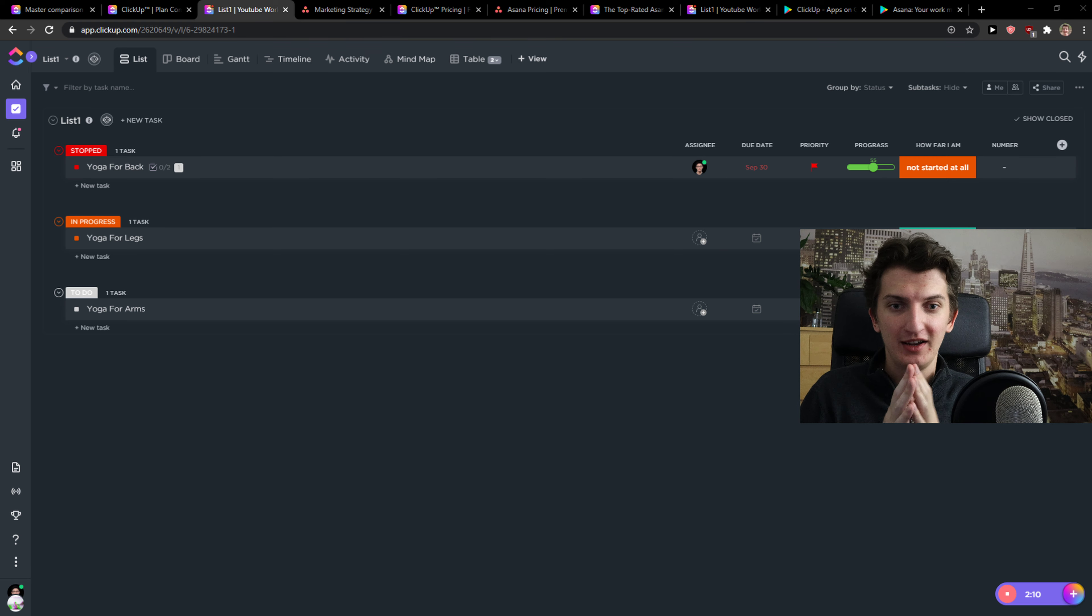Because for me ClickUp is much easier comparing to Asana but that's me. Maybe you will like Asana much more. Like we are all different right? So that's what I would do. Test both of these products. Both of these customer service is really good.